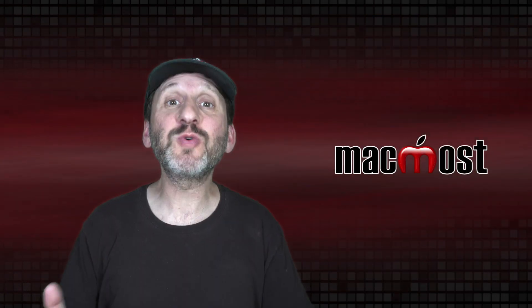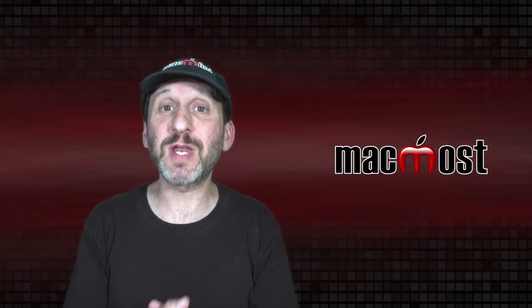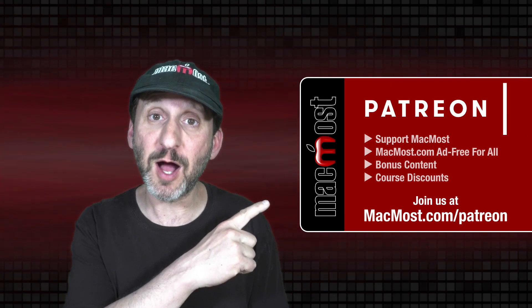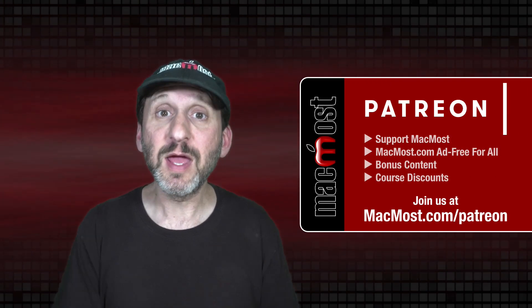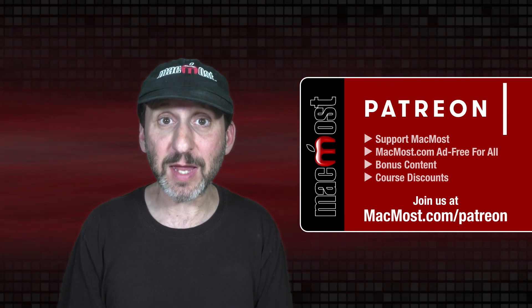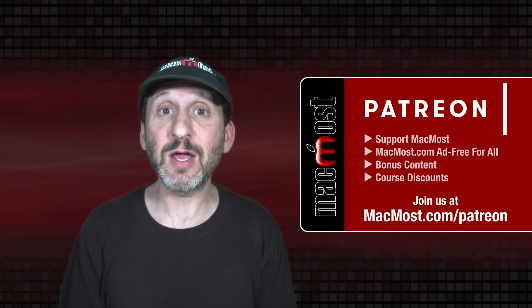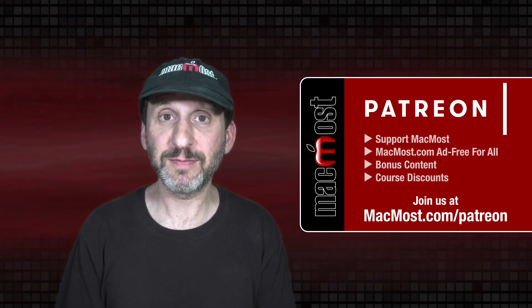MacMost is brought to you thanks to a great group of more than 1000 supporters. Go to MacMost.com slash Patreon. There you can read more about the Patreon Campaign. Join us and get exclusive content and course discounts.